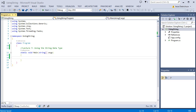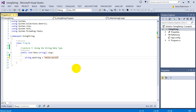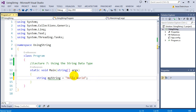Welcome to lecture 7, using the string data type. As we've seen before, strings are just a data type that can hold text — they can hold many characters together. To create a string, we use double quotes. For example: string myString equals "hello world". You surround the text in double quotes, and inside can go any piece of text.